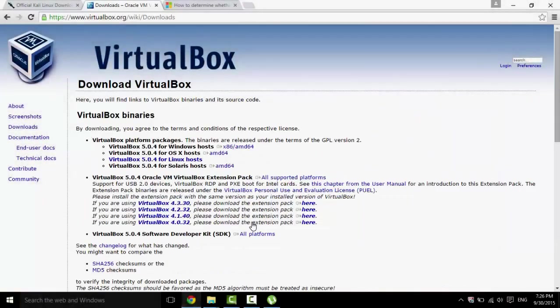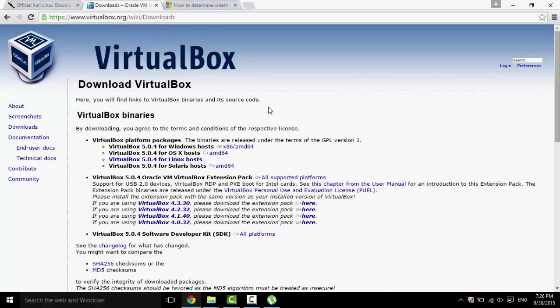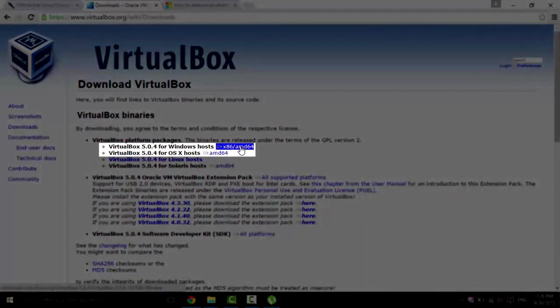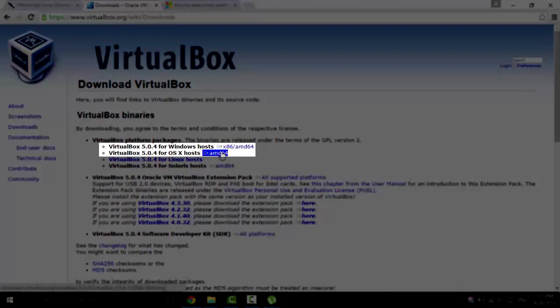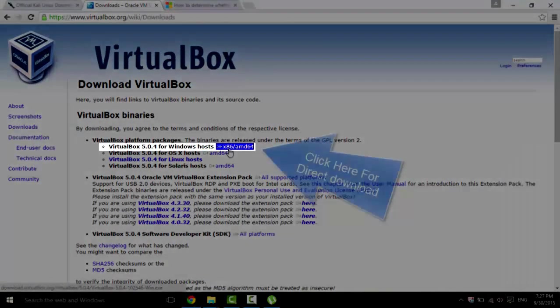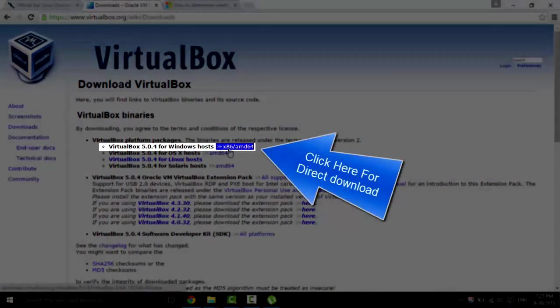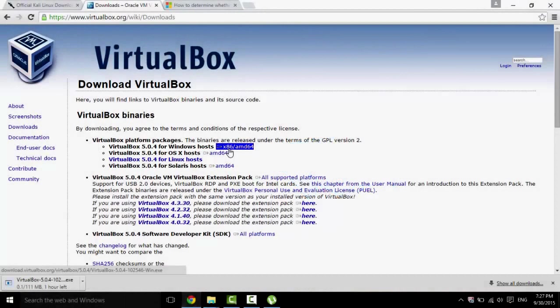And now you have two versions. You either download the Windows version if you're using a Windows computer or the OS version if you're using a Mac. I'm using Windows, so I'll click on this one.